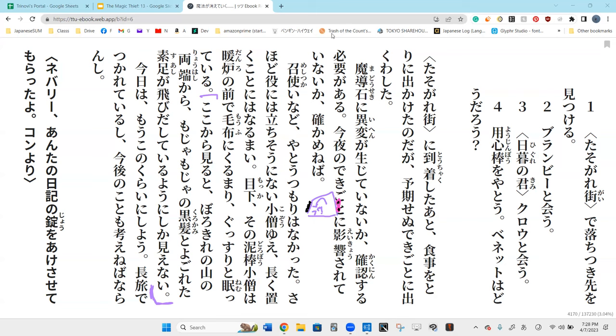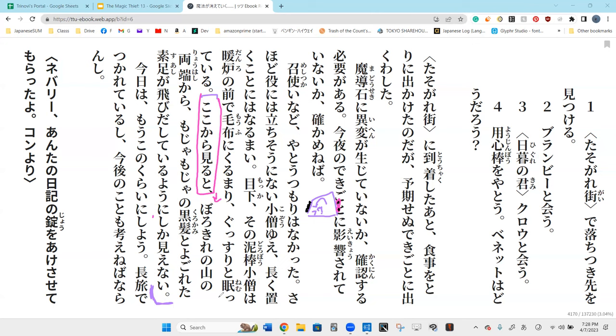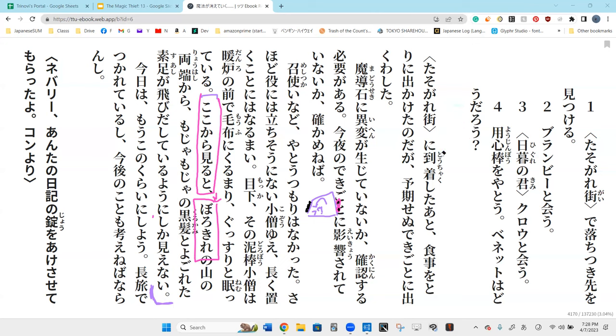Kotokara miru to, borokire no yama no riohashi kara mo cha mo cha no kurokami to yogore ta su ashi ga tobi dash te iru yoni shika mienai. Let's break it down. Konokara miru to, from here looking, looking from here, and this is what he sees. Borokire no yama no riohashi kara. You know what borokire is?